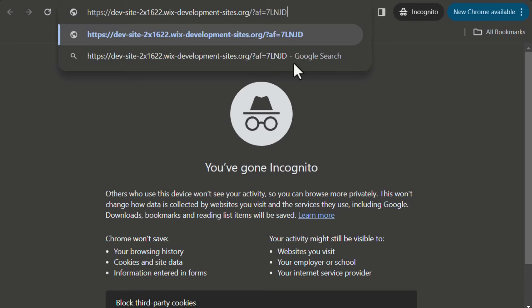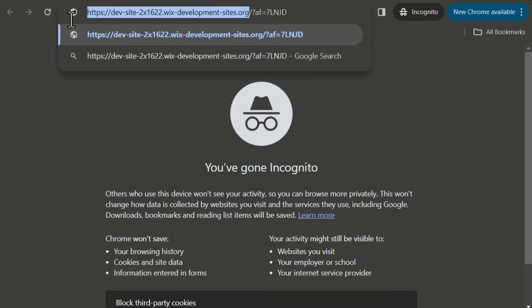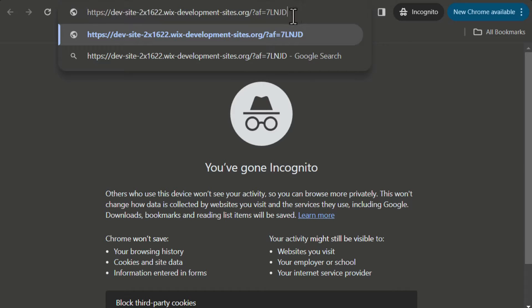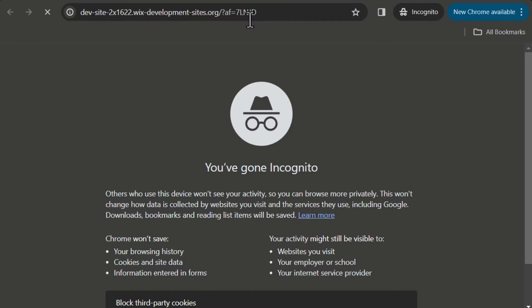The affiliate link is composed from the site URL plus an affiliate tracking ID that is appended at the end, and every affiliate gets a unique ID.